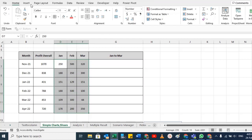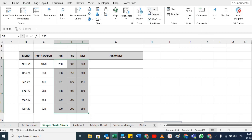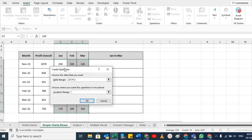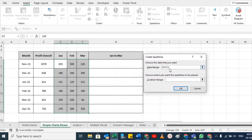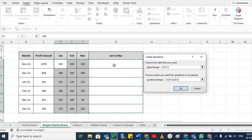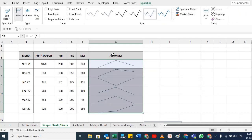Select your data, go to Insert, and there you have Line, Column, and Win/Loss sparkline options. Select any one of them — you can change them later. It asks for the data range, which I've already selected, and for the location where you want the chart. I want it placed here against every month. Now you can see a line chart.